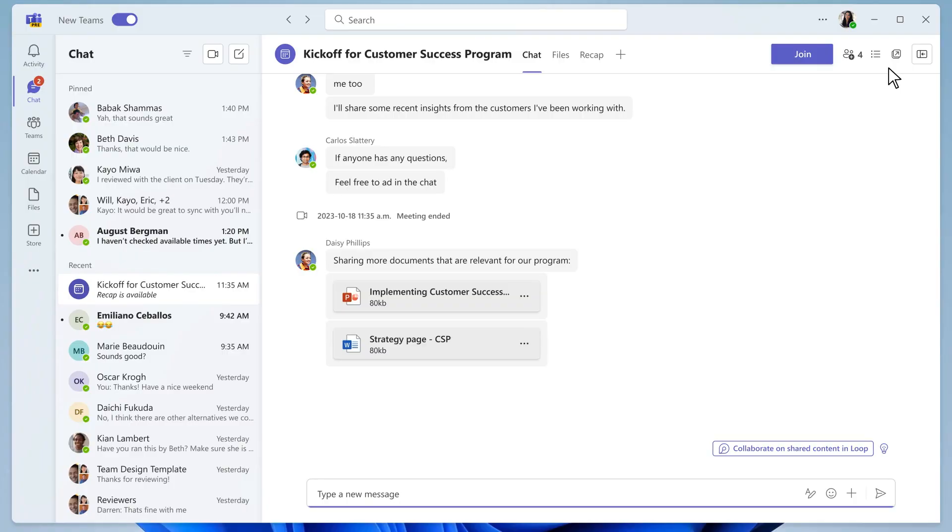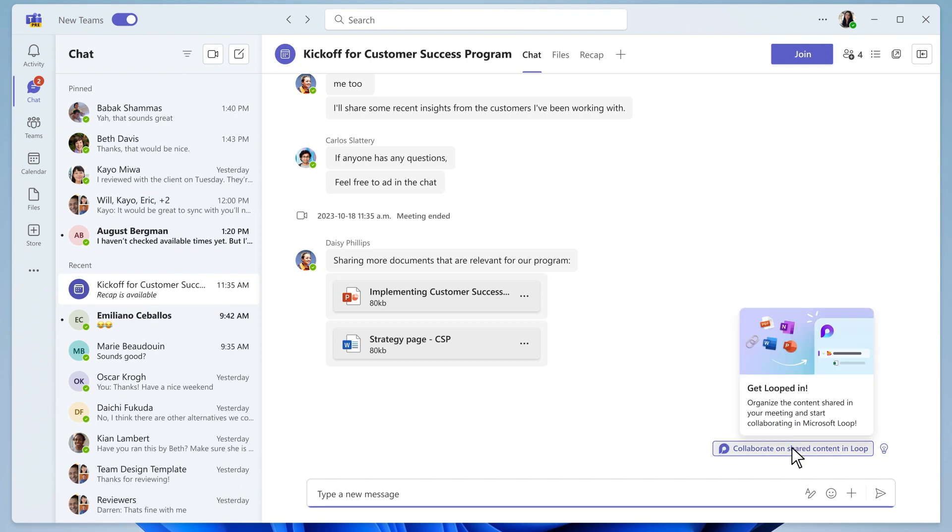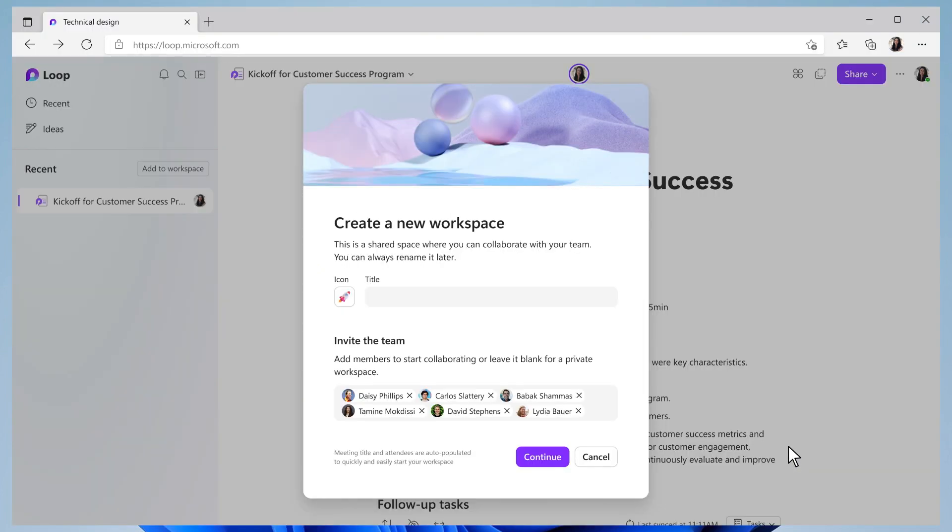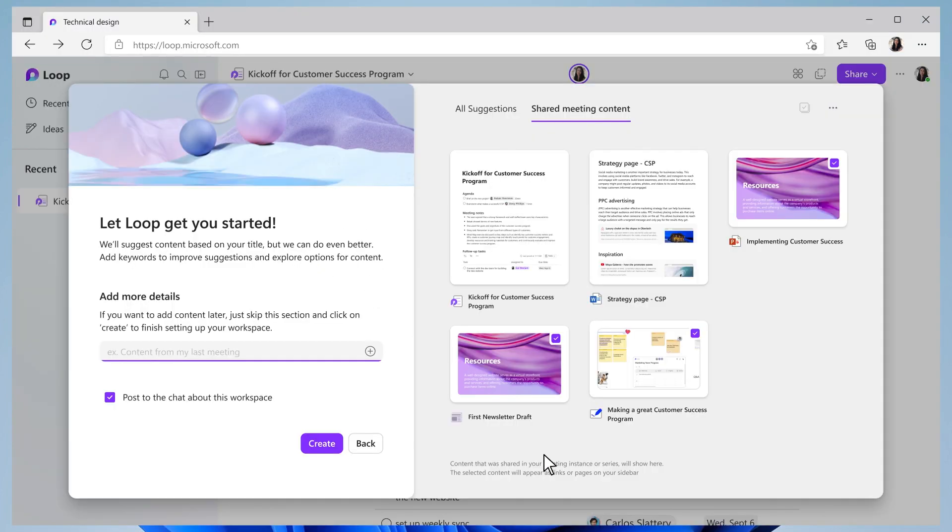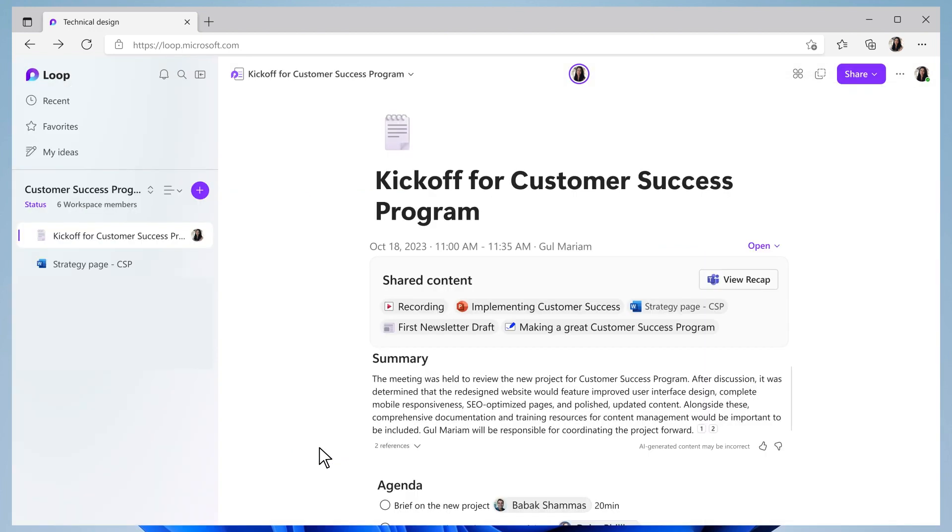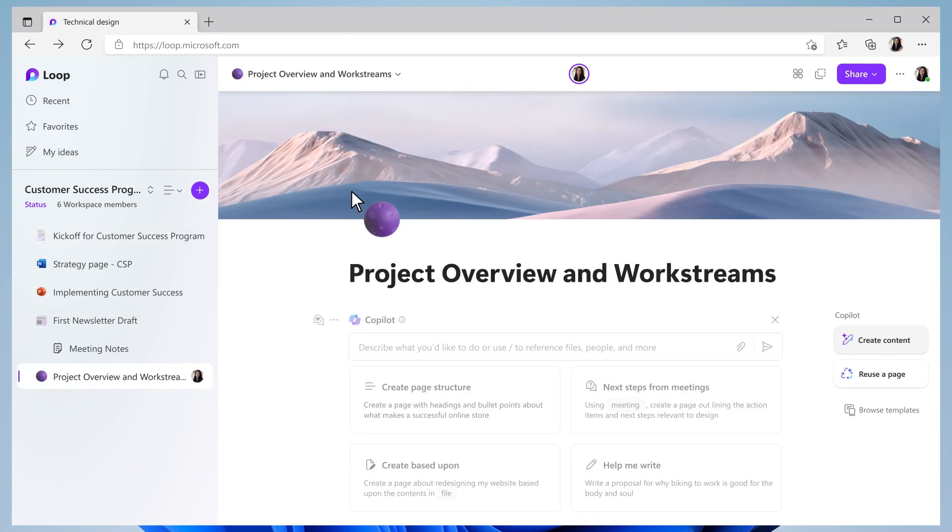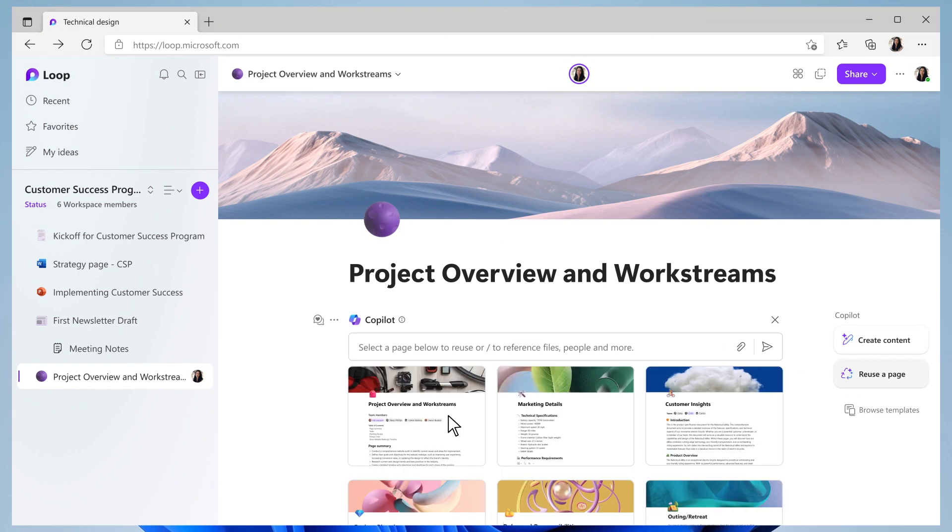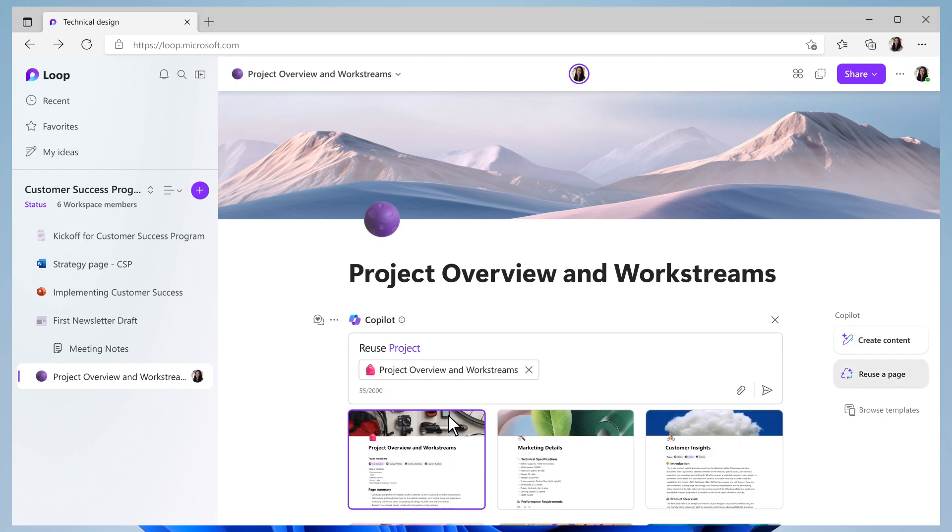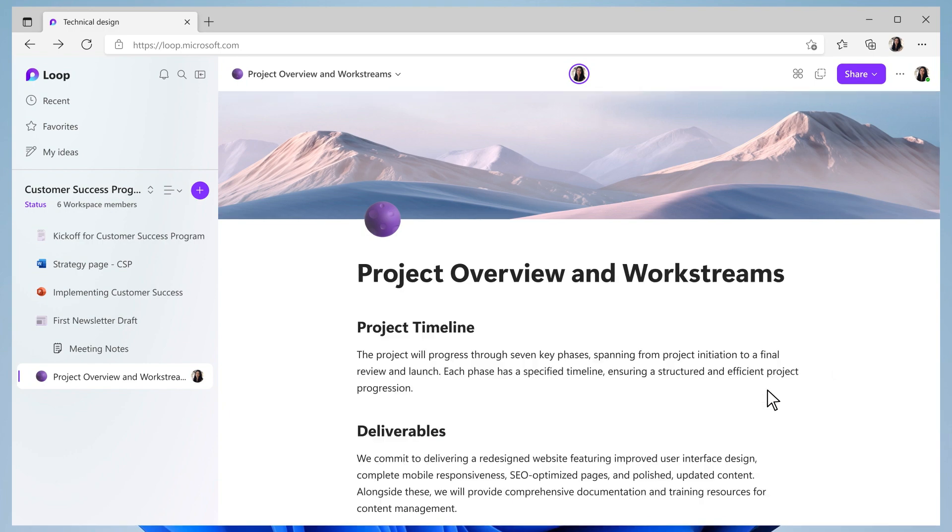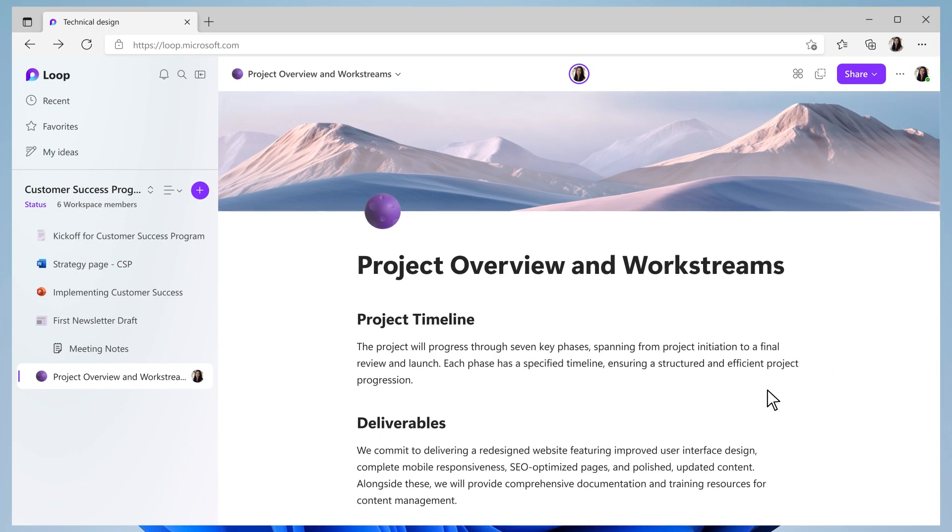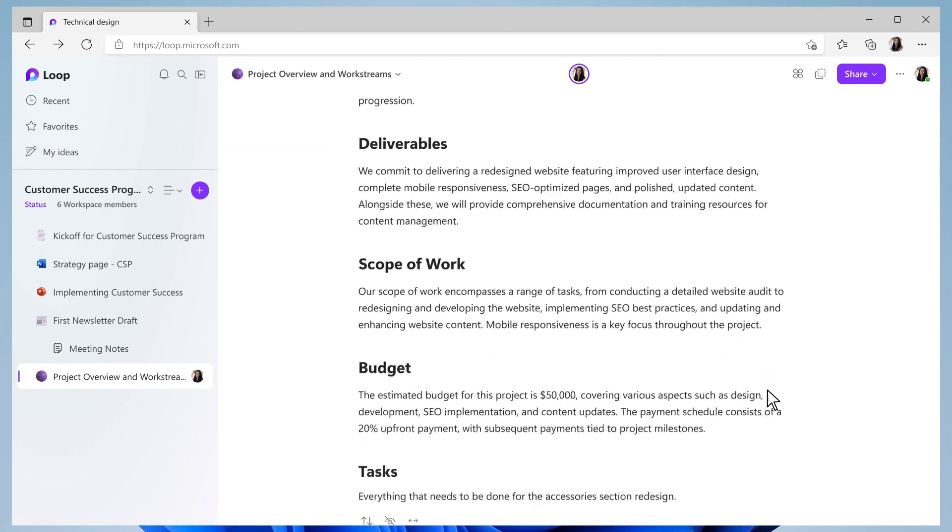With this new project underway, I need a central place to gather everything, so I simply start a new Loop workspace from Teams. I always get a page going with an overview of the project and key work streams because things will move quickly. Loop helps me craft the perfect page by understanding what I need to do. I can ask to reuse a page that worked well in a previous project and modify it for this one very easily.